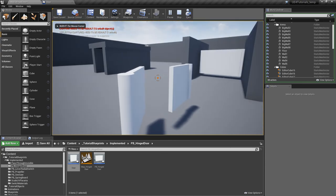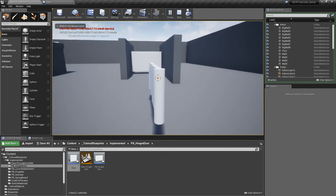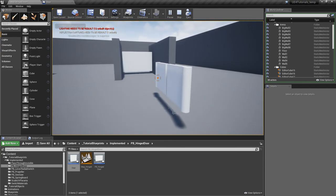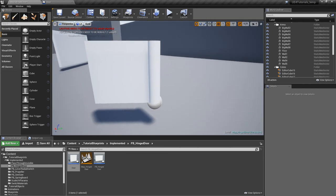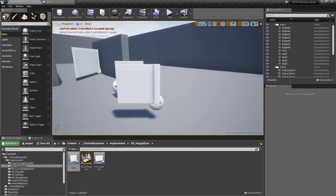That's it for the hinged door. I hope this has been useful. If you have comments or questions leave them below, and don't forget to subscribe.